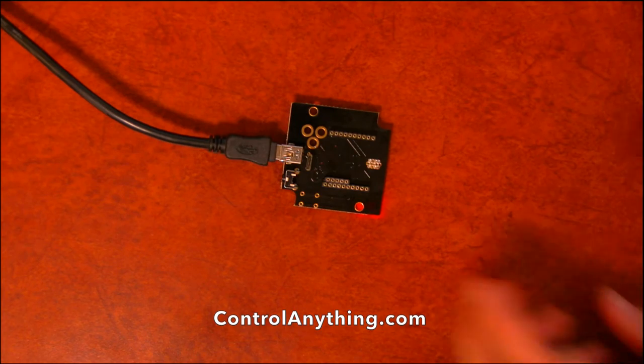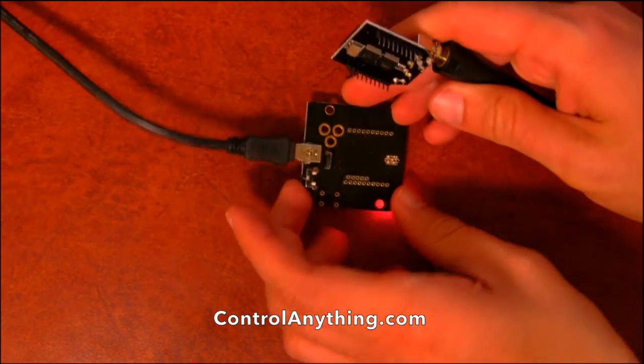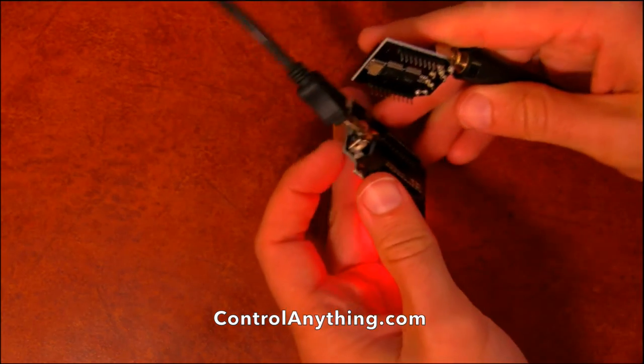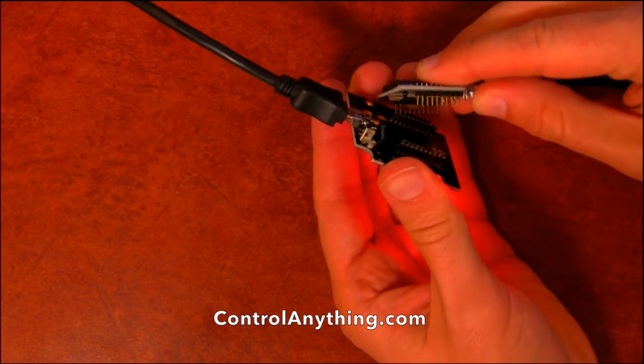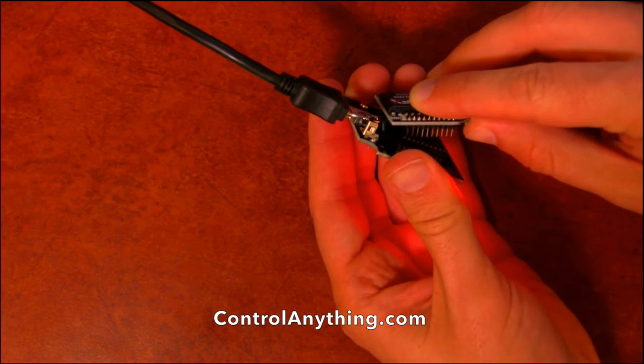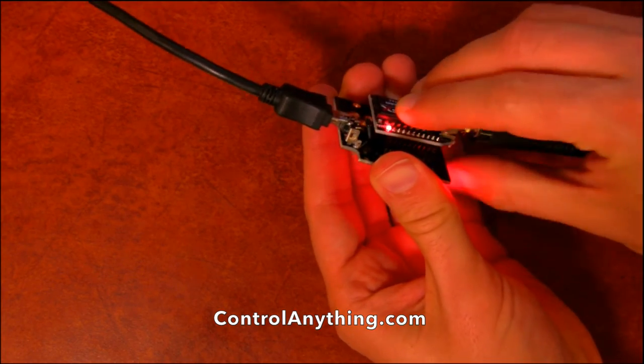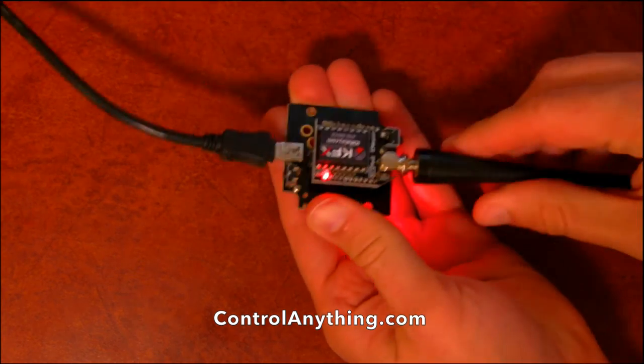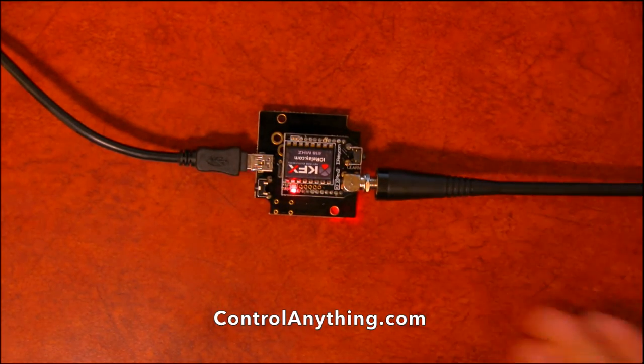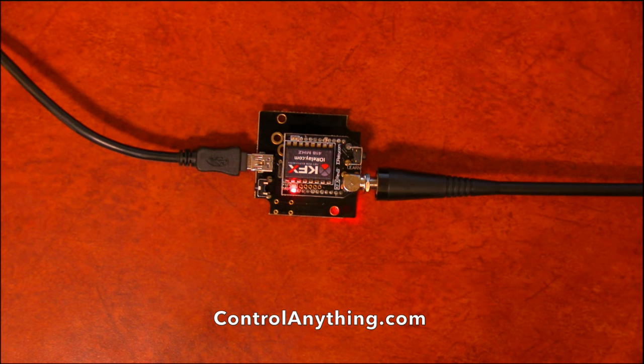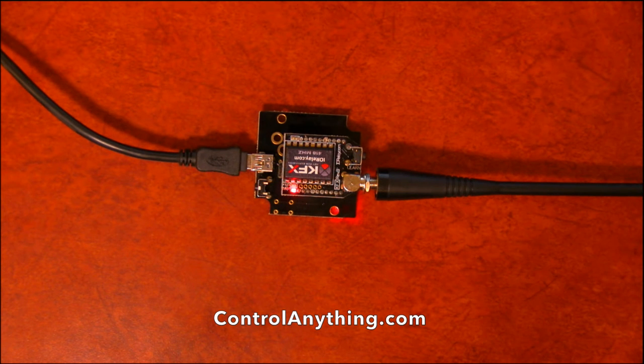The first thing we want to do is install the KFX module into the Zygmo configuration adapter. So we just plug it in like that. The light comes on and we are ready to run base station.